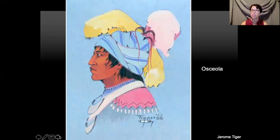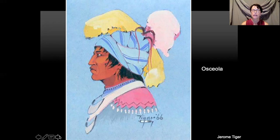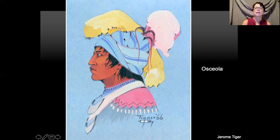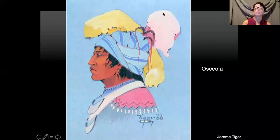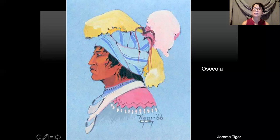The main chief of the Seminole around the time of the Trail of Tears — around 1836 — was Osceola. Jerome Tiger thought he was wonderful and painted him many times. He was very impressed with his leadership and the things he did as a person. He liked his headdress with wrapped fabric and big plumy feathers, which was typical of what Osceola wore as chief of the Seminole tribe.